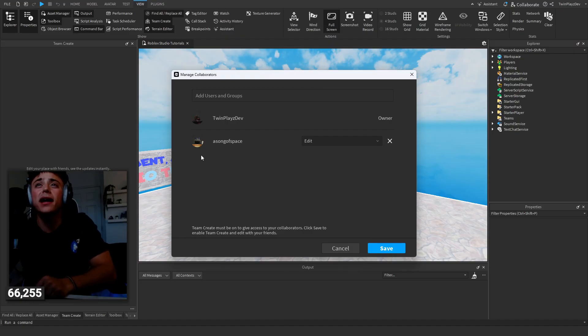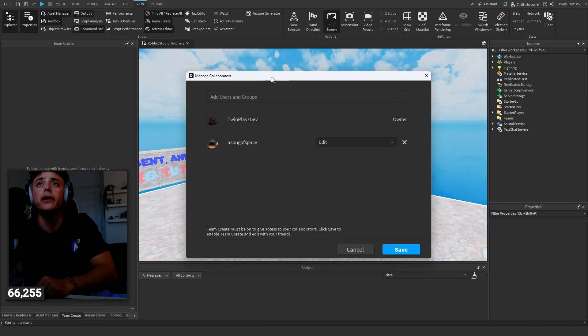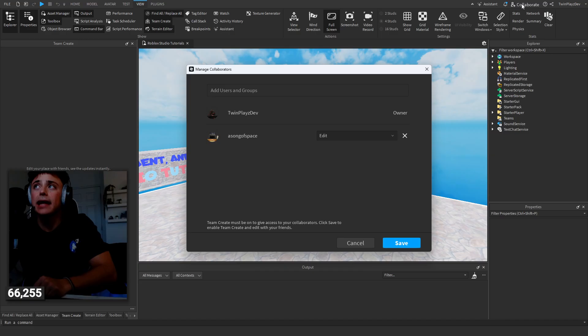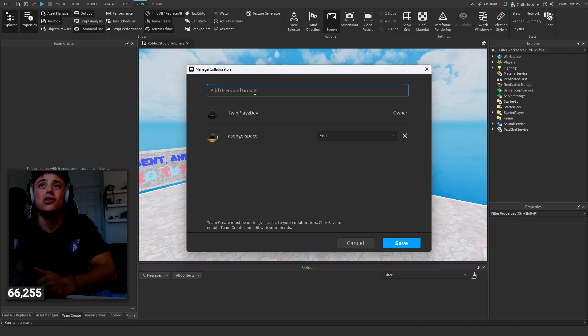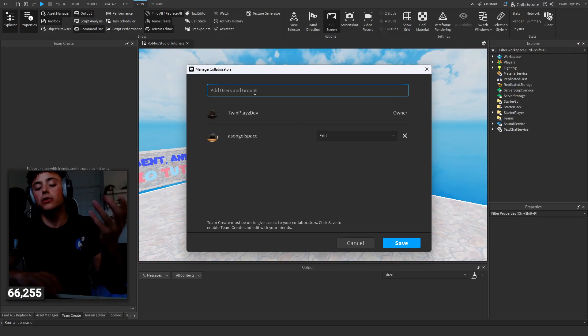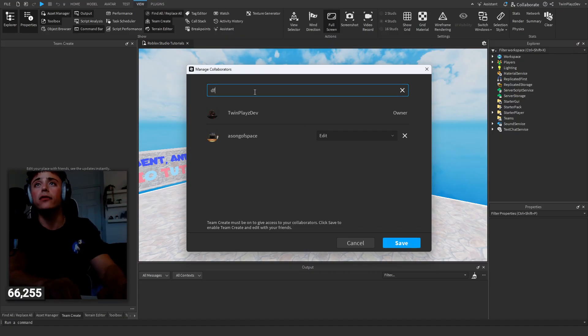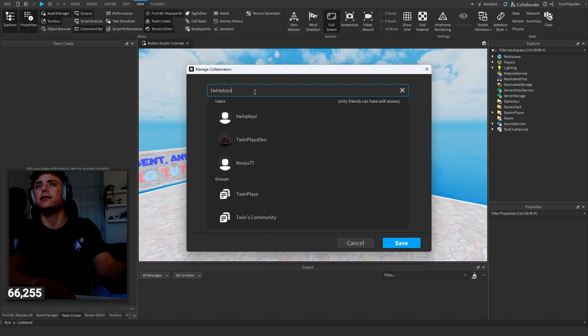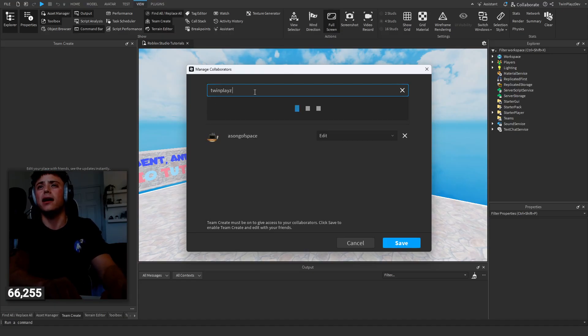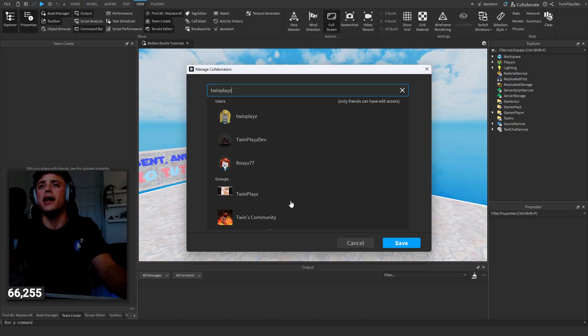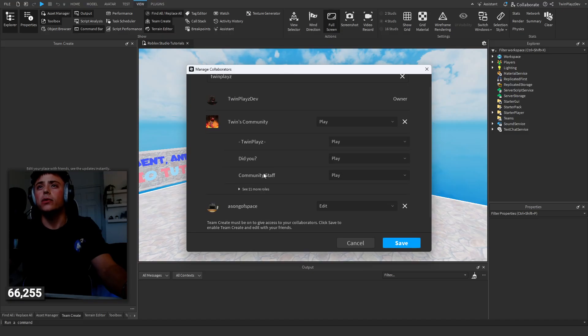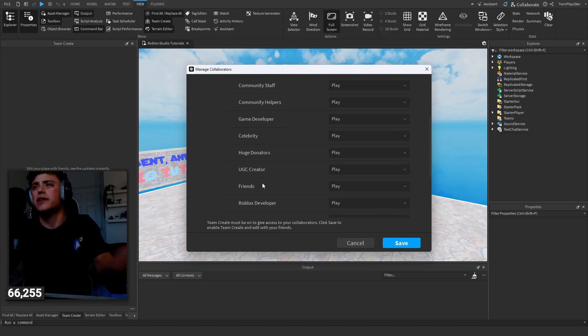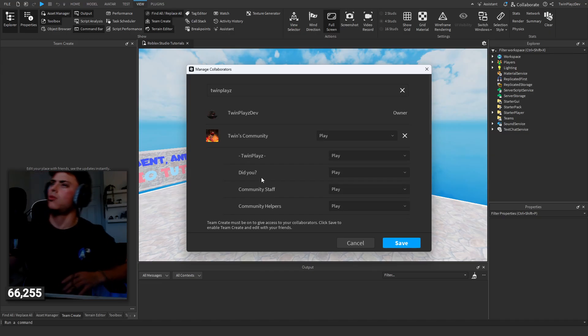Now when you do that, I already have someone on here. You hit the collaborate button and it allows a person to edit, play and edit. That's pretty much it, so you just search up their username, whoever you want to add. It looks like you can do groups—I didn't even know you could do that. Twins community, yeah, so it looks like you can even...